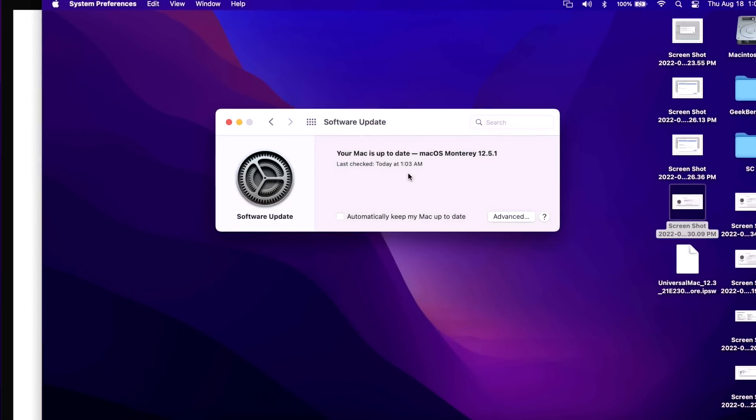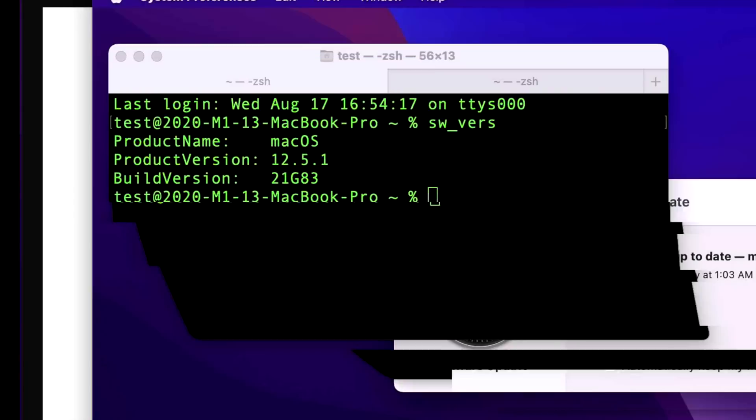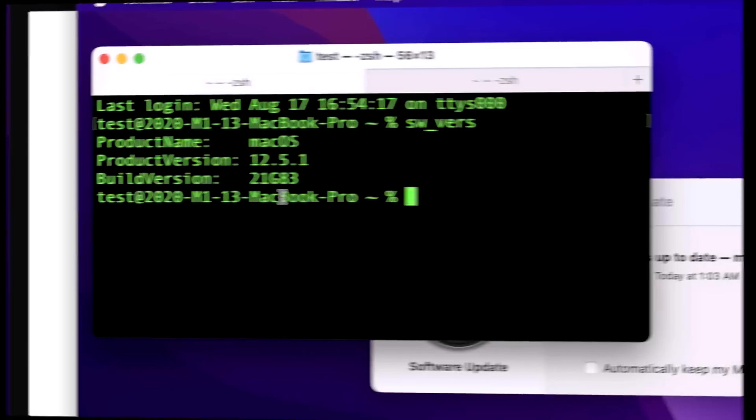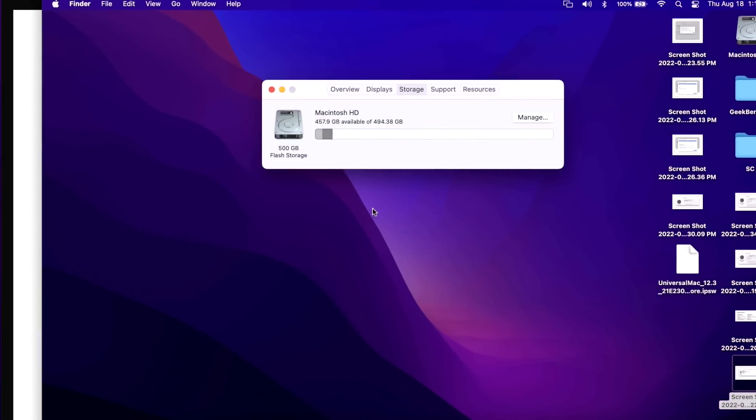Now let's go over the build version for 12.5.1. The build version changed to 21G83. I always go over the build version just in case you were on a beta version or an RC version and you wanted to make sure that you're on the same release version. But for this update there was no beta releases and there was no RC, so there's only going to be one build version for the 12.5.1 update.